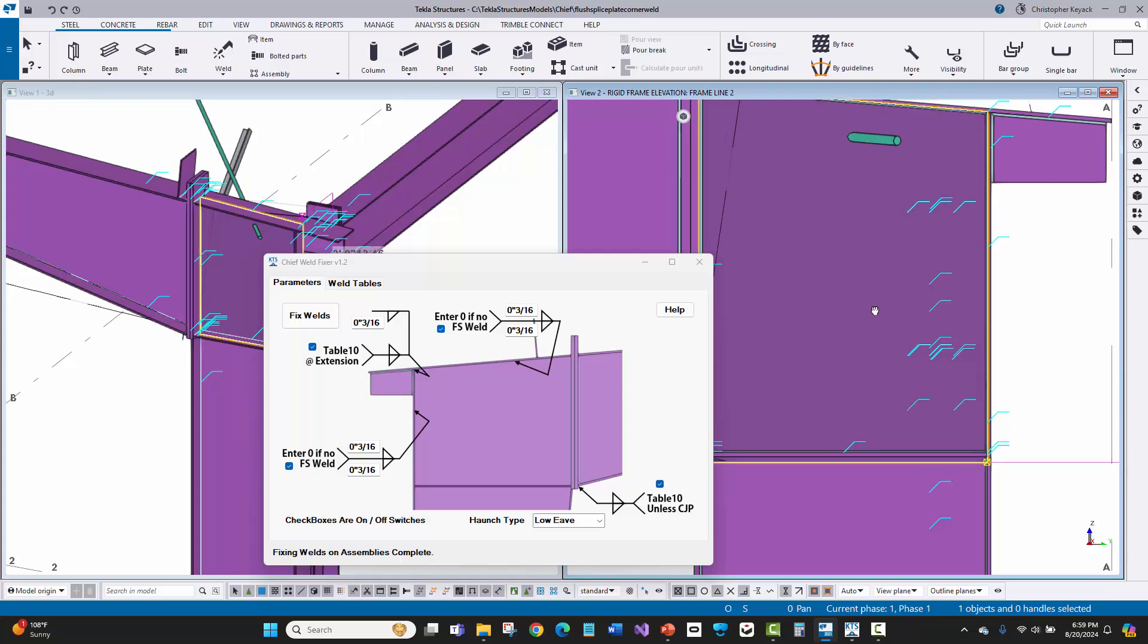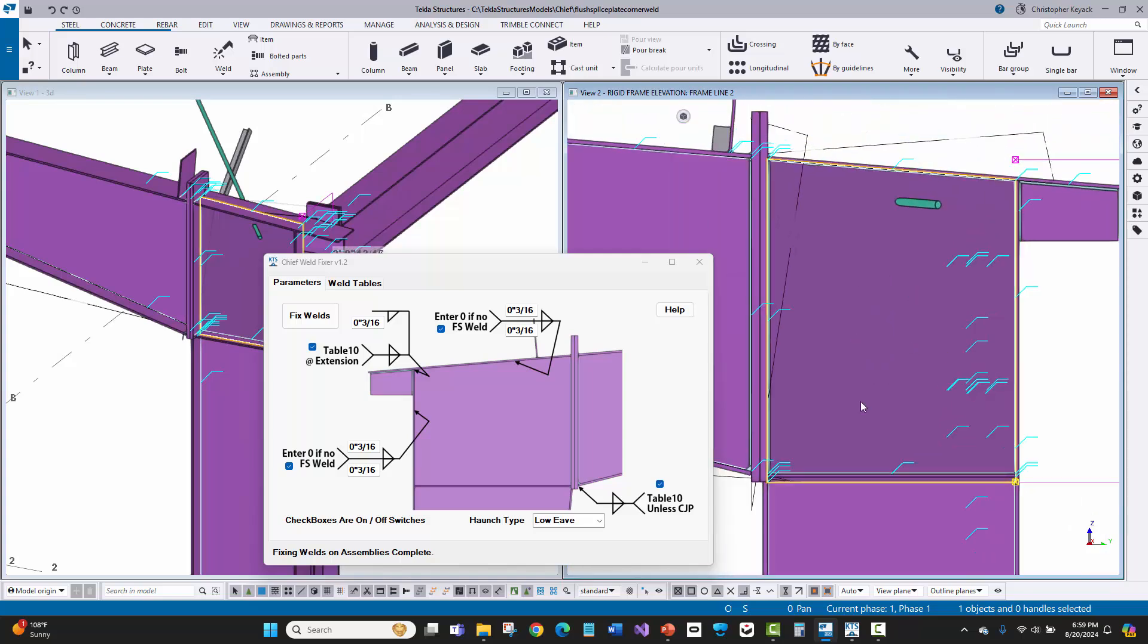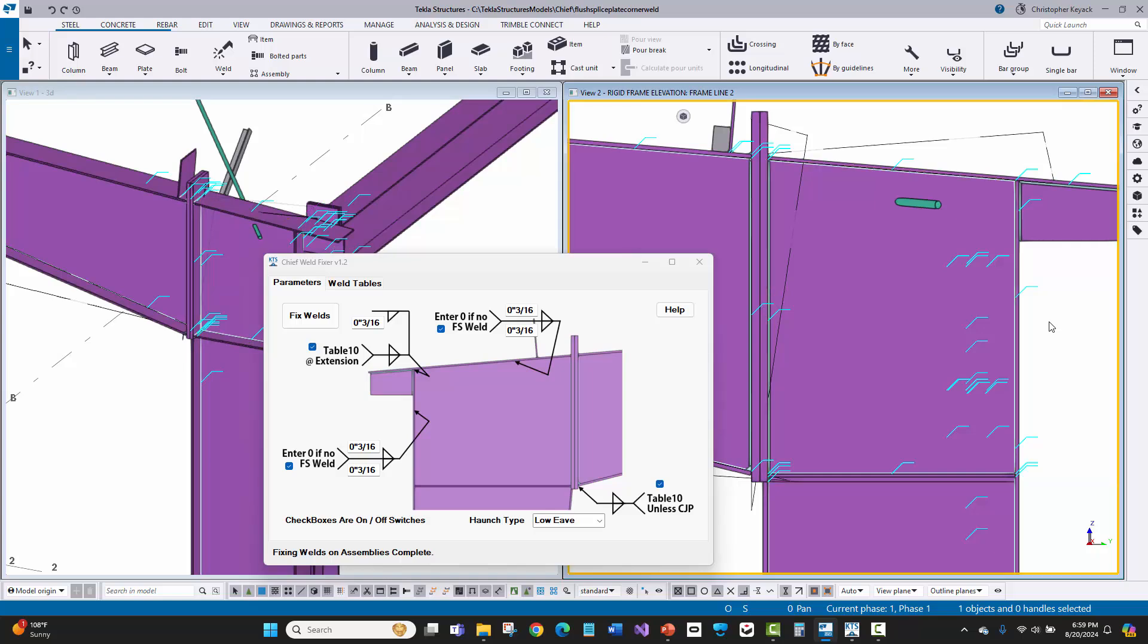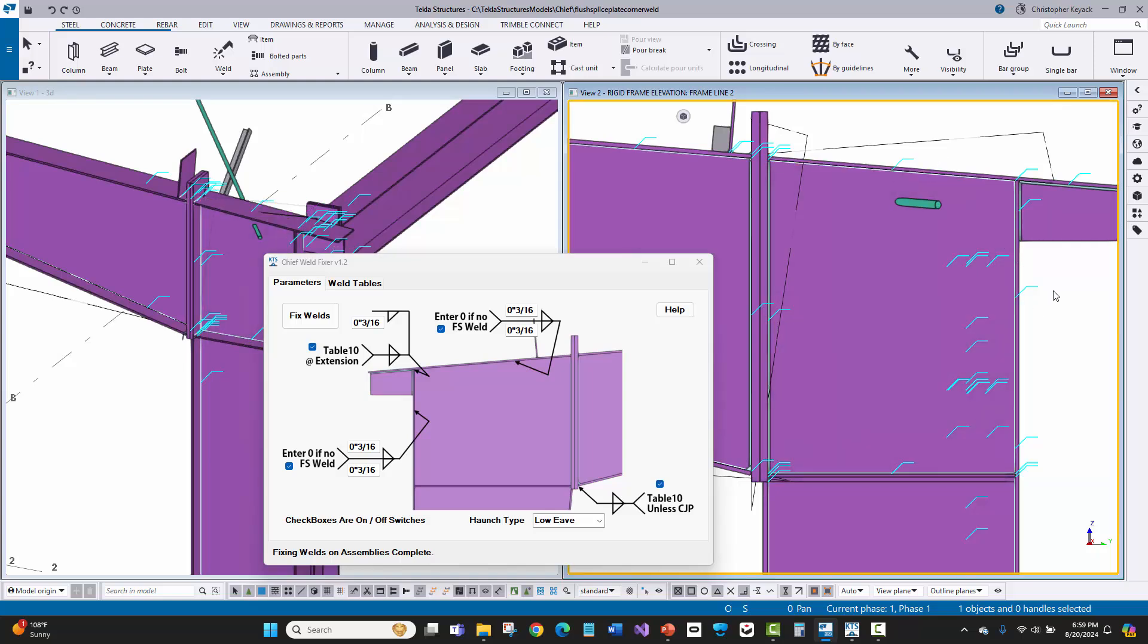So sometimes you'll have like a thickened web here or a web splice. And you need maybe an increased weld or a two-sided weld here for the load transfer coming through the knee. And so they wanted something specific for that. And then same thing here for this weld on the top. So we can have like an override for that based on what the engineer specifically wants. And that's why there's these user entered fields here.